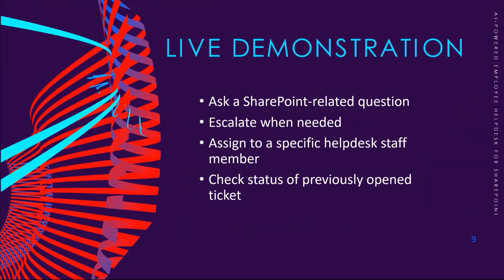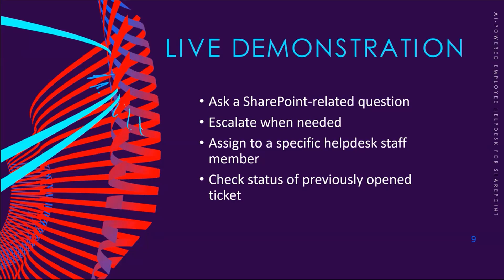I will show you a live demo. You will see how a user can interact with the chatbot, escalate an issue, assign it to someone, and check a previous ticket status all in a seamless experience inside SharePoint. And if you have some time, I will show you the backend configuration in Copilot Studio—how it's configured and how the agent was created.